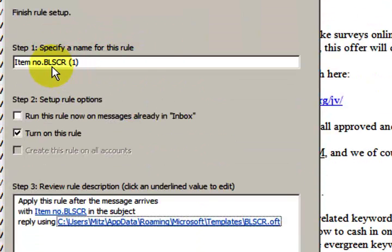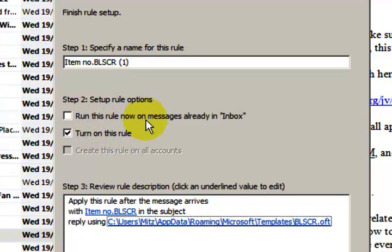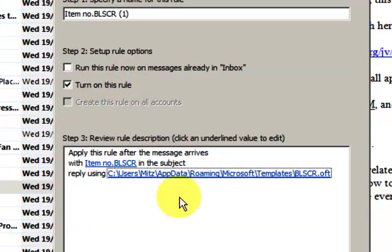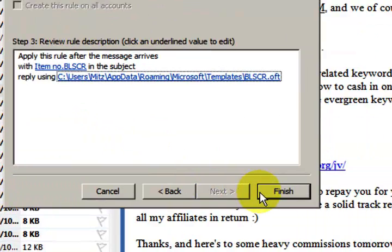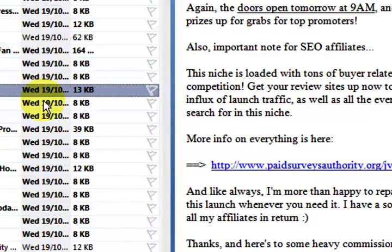Okay, so we've got to specify a name for it and we can run this rule now with everything that's in the Inbox. Also make sure this is ticked, Turn on this rule. Alright, so let's press Finish, okay so that's done.